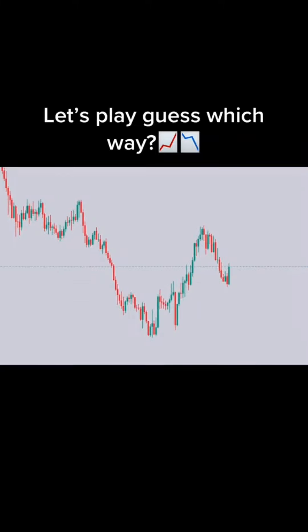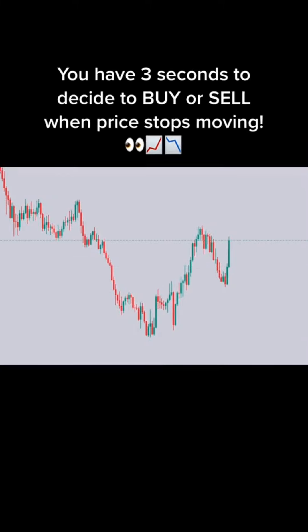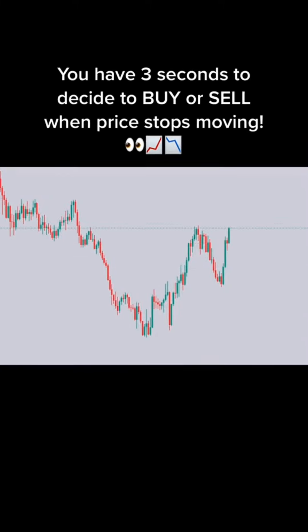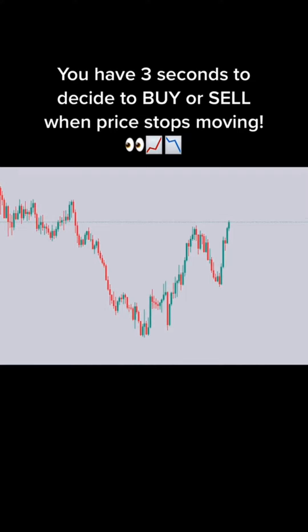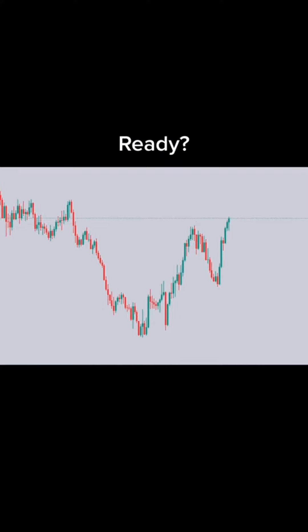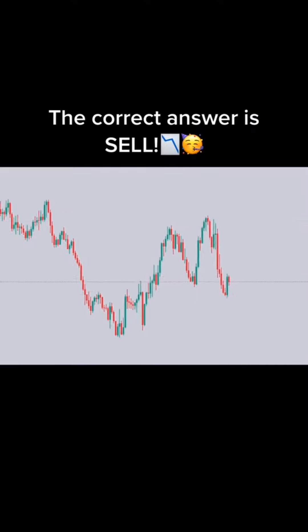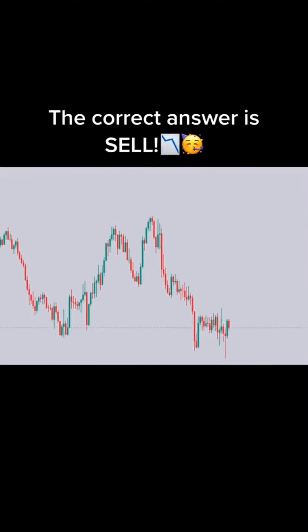Let's play guess which way. You have 3 seconds to decide to buy or sell when price stops moving. Ready? 3, 2, 1. Buy or sell? The correct answer is sell.